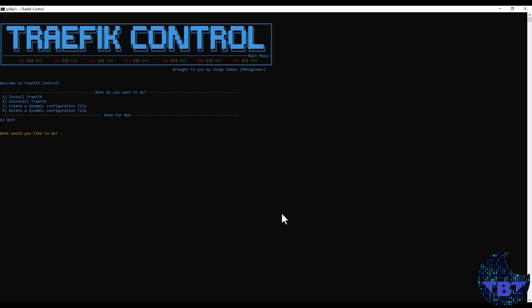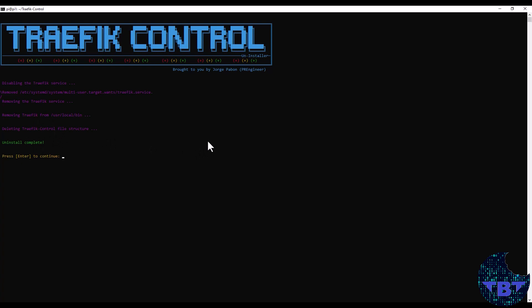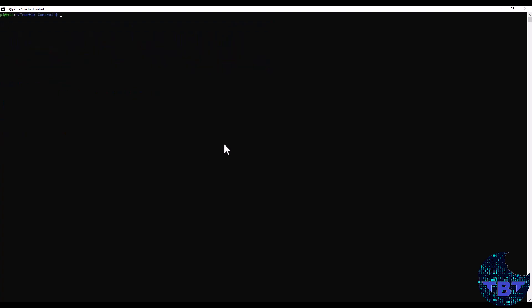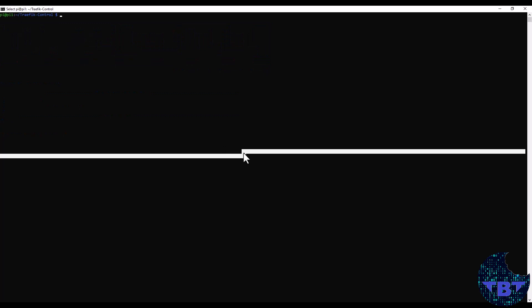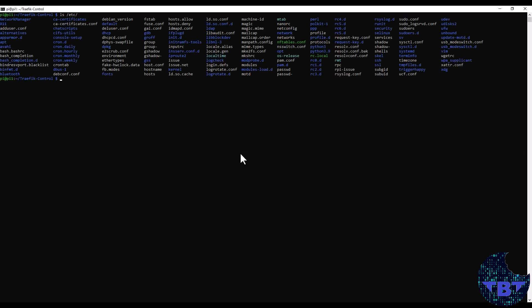If we don't need to run Traefik anymore and we don't need Traefik control installed, we can just go back here into the application, select option number two, which is uninstall Traefik. And it'll go ahead and start disabling the service, removing all the files, deleting the file structure that we created to serve content through Traefik. And that'll basically be it. We have a Raspberry Pi that is just like when it was before we started. If we can go into here, we can see that there's no longer a Traefik folder.